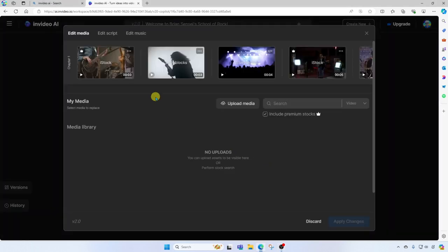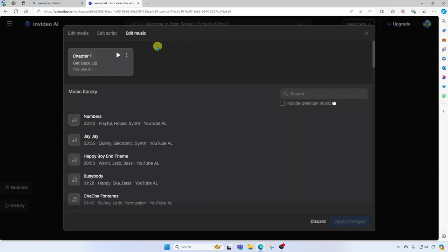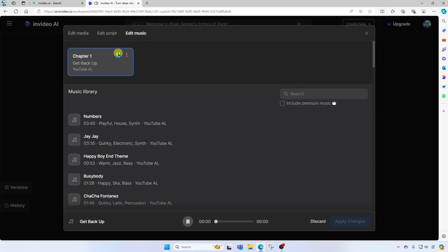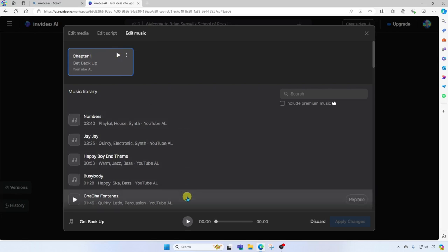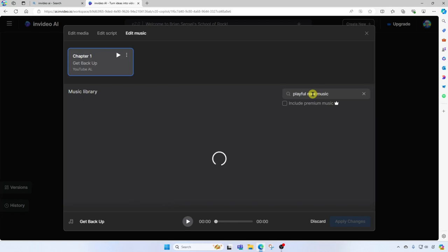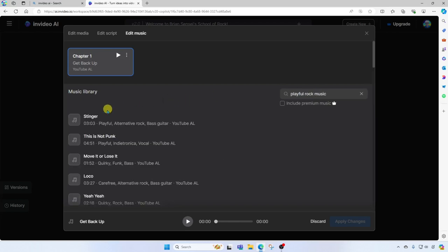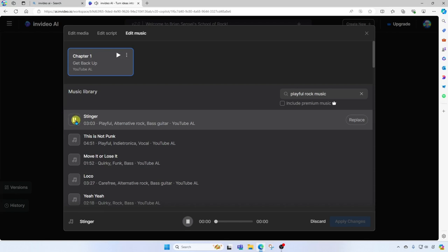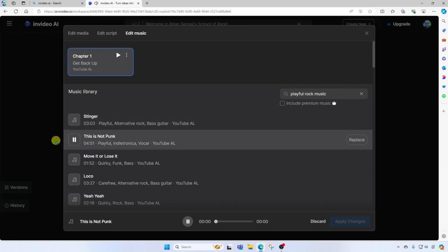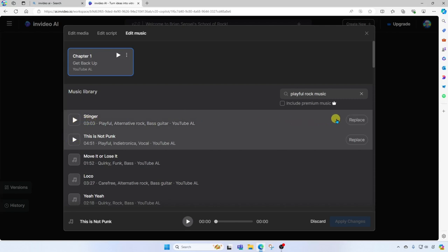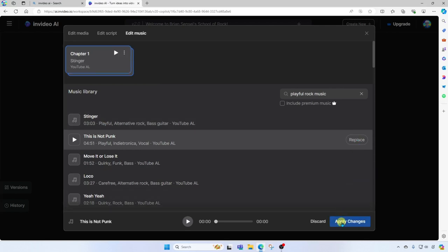And you'll see here at the top, we also have edit music. Here we can play back the current music that's in the background. Down below that, we have other options we can choose from. We can also search playful rock music. Let's see what we get. Now we can sample these. I think I like this first one here, so I'm going to go ahead and click replace and apply changes.